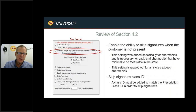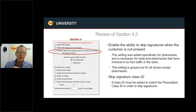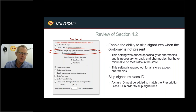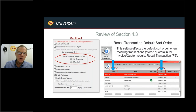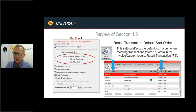Enable the Ability to Skip Signatures When the Customer is Not Present: this is primarily for pharmacies with a back-office setup where customers aren't present at checkout to sign. It lets you turn off signatures and skip them altogether.